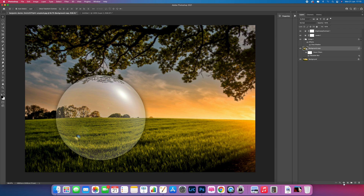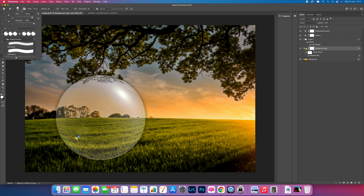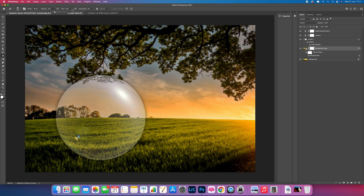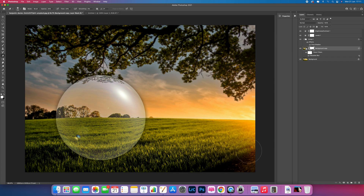Go to the Eraser Tool, bring the brush to a soft edge at zero hardness, and keep the opacity and flow really low. Gently brush in to bring back sharpness in the area of the sphere — this creates a tilt-shift look. Take your time to get a clean line that you're happy with, making that central area sharp while everything else remains soft.